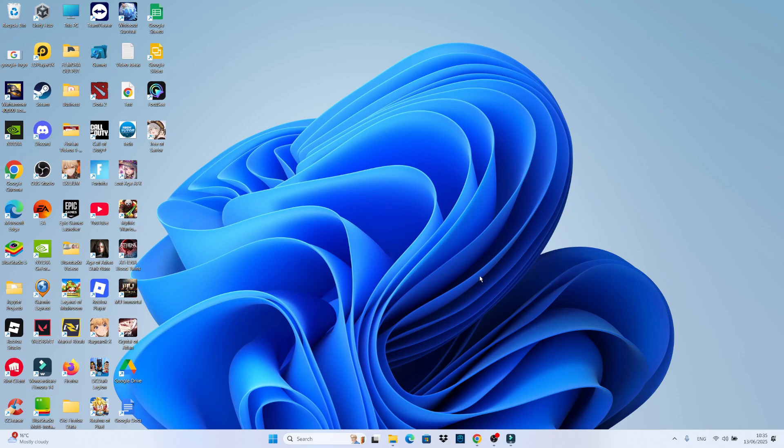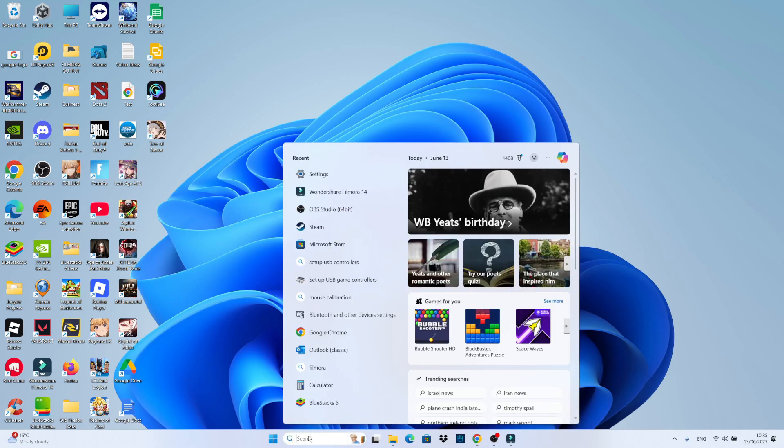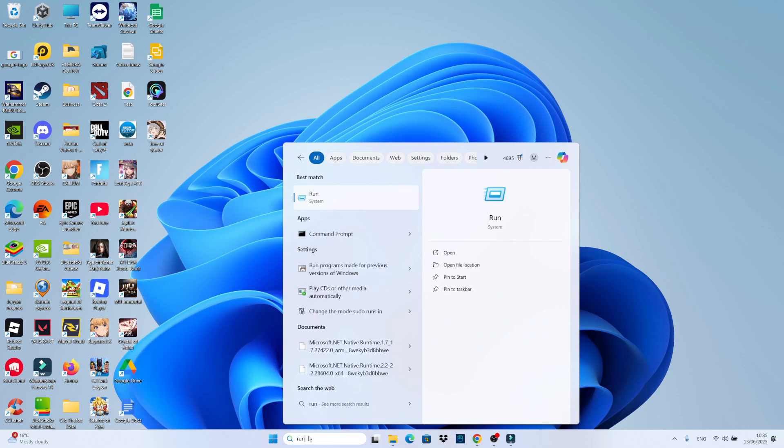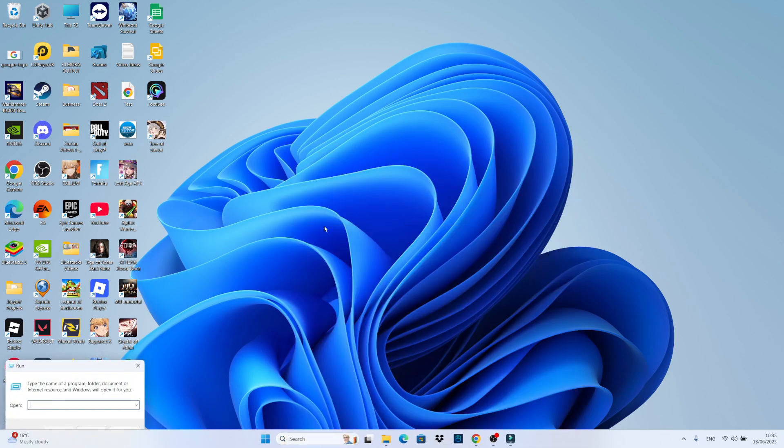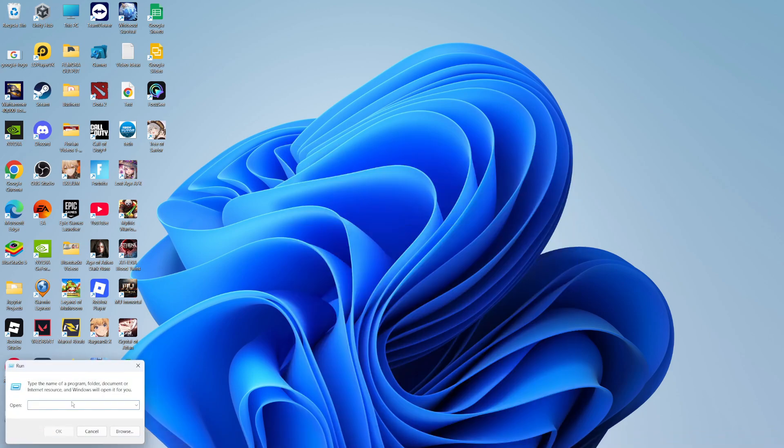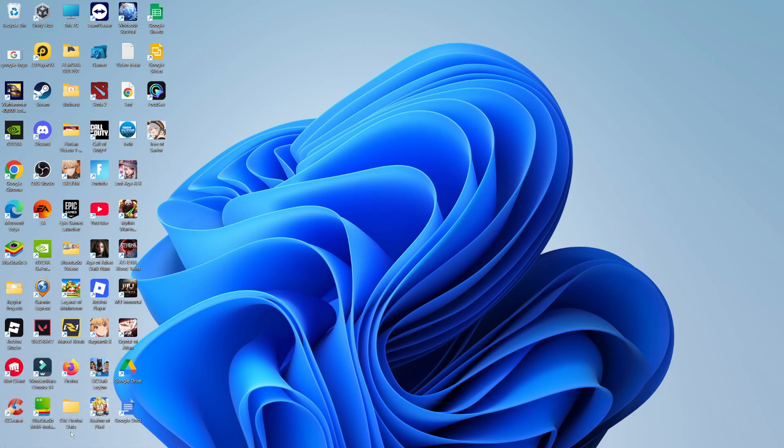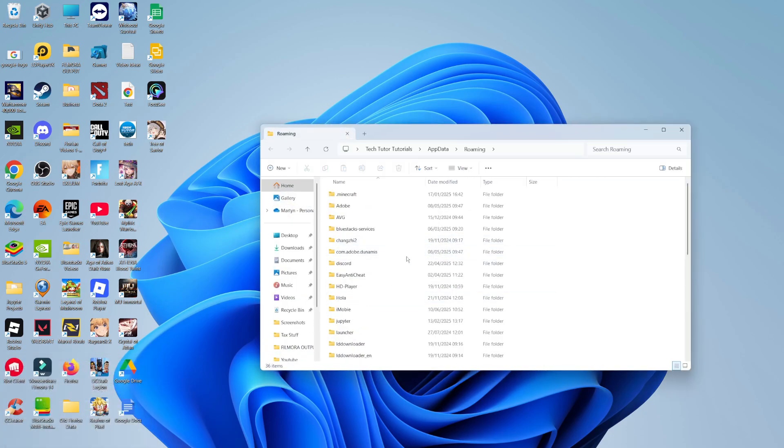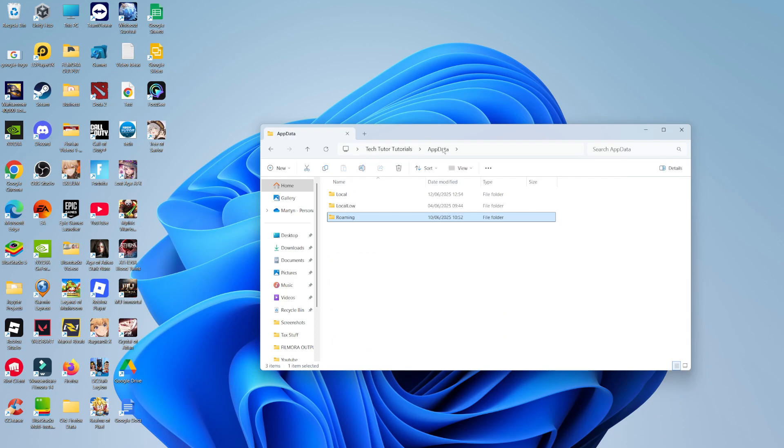then the next thing you can try is come down to your taskbar at the bottom and in the search box, type run and then open up run underneath best match. That's going to open up the run window in the bottom left hand corner. In here, you want to type the following command, which is a percent symbol, app data in one word, and then another percent symbol. Once that's done, click OK, and that's going to open up a window like this. From here, come up to the address bar at the top and click onto app data.